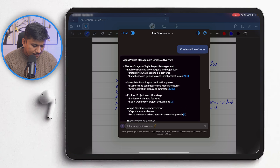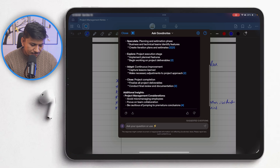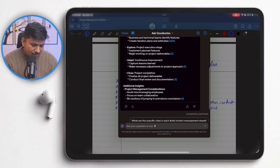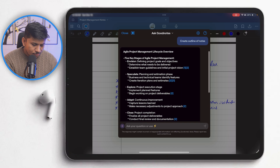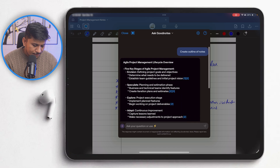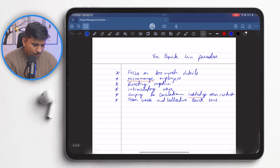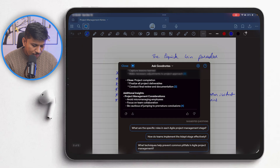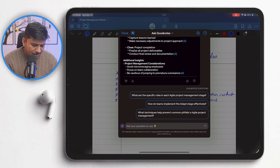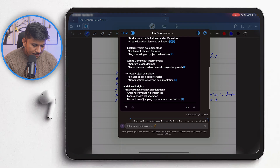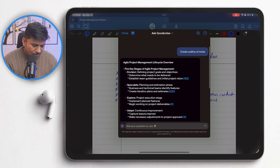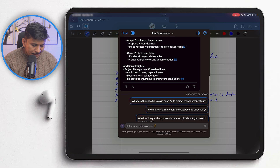Apart from Agile project management, I also discussed the quick win paradox in my notes, but I do not see it being summarized or added to the outline.